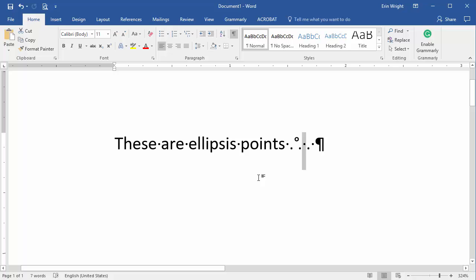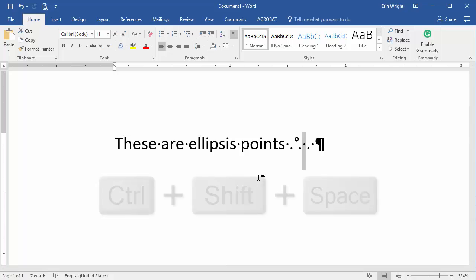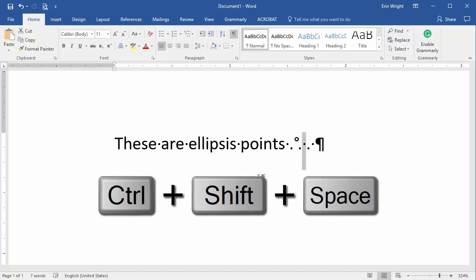Now select Ctrl-Shift-Space on your keyboard to insert the non-breaking space.